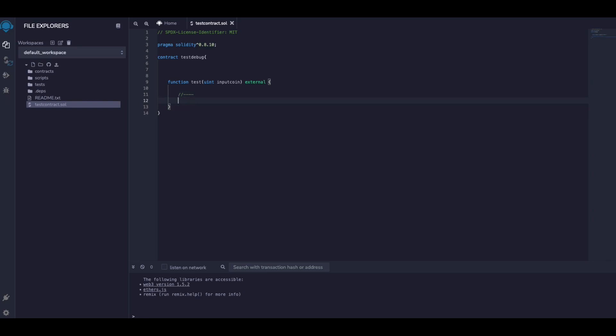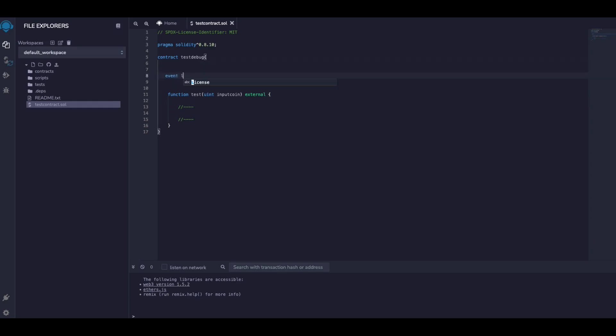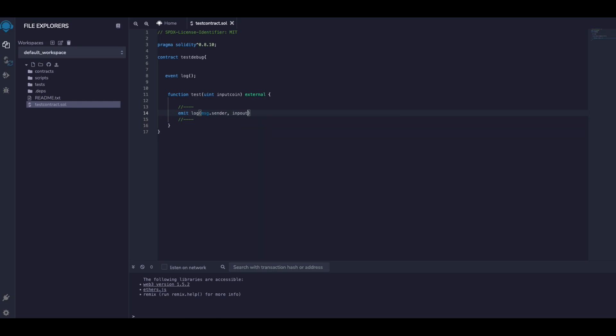And here we are going to debug. The traditional way is you define an event, let's call this 'Log', and over here you emit this event. And let's say we want to pass the sender address and the input coin.